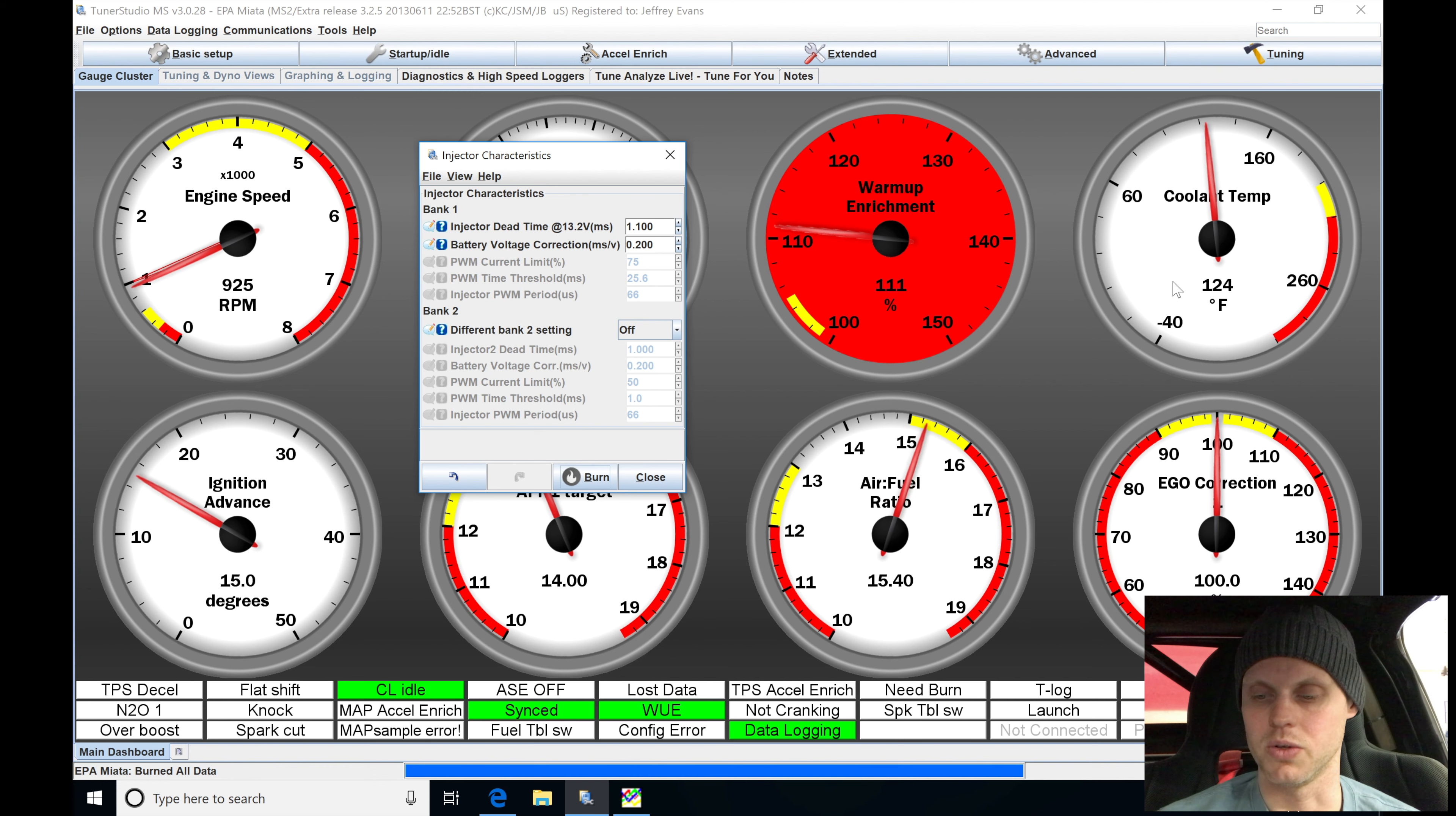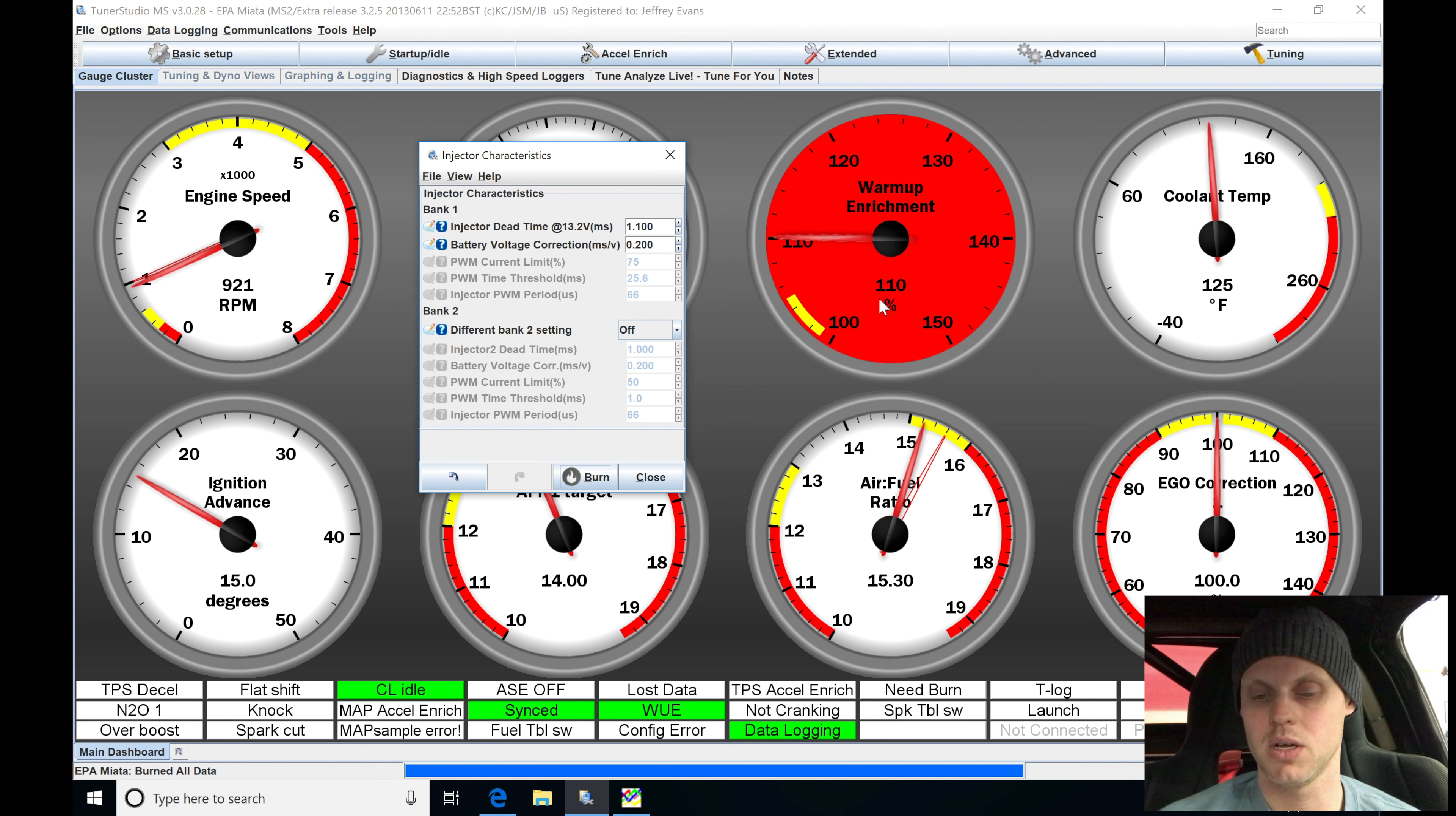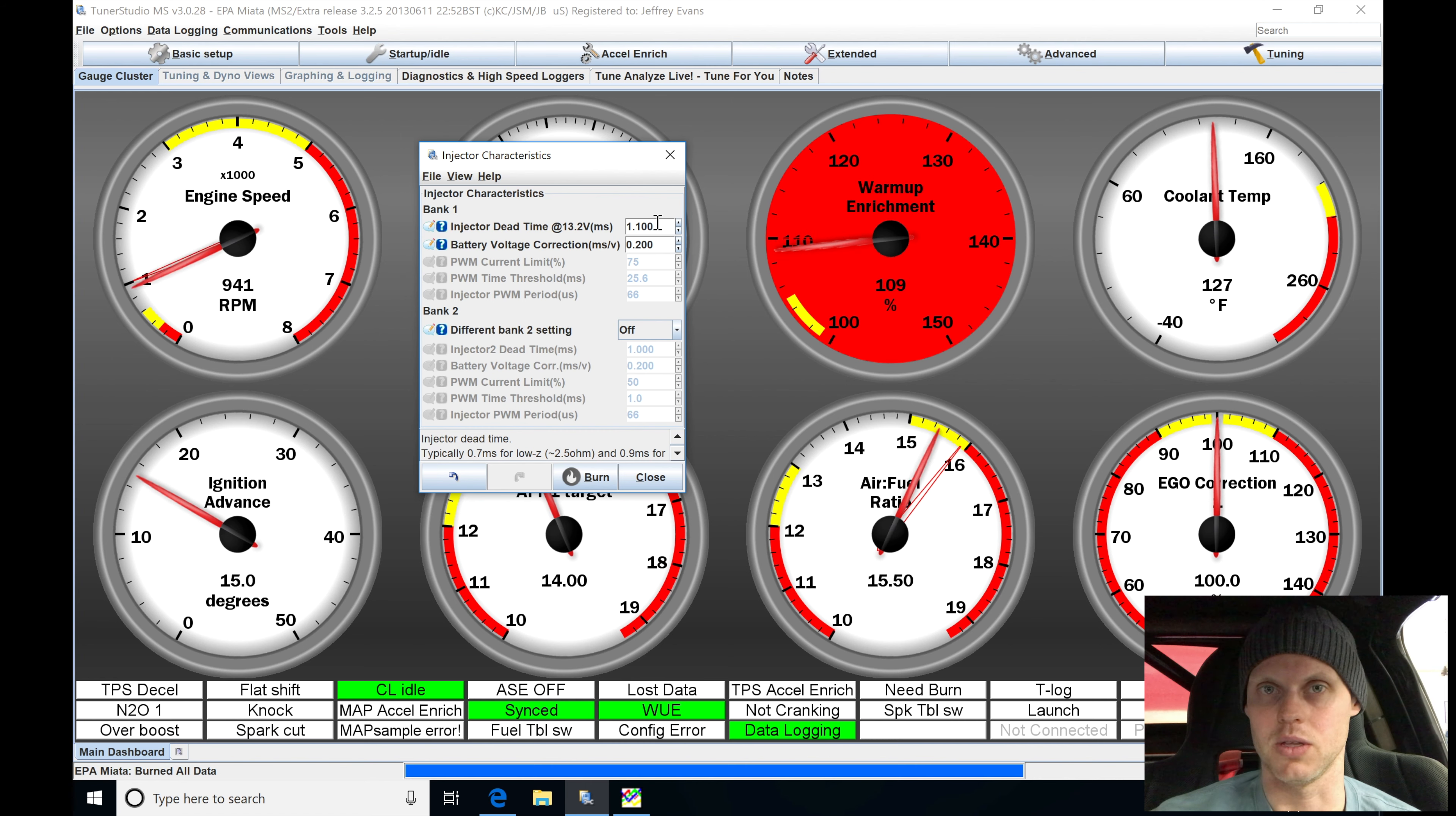And we can see our coolant temp's at 124. So again, we need to be about 160 for this to be out of the warm-up enrichment altogether until this goes to 100% or the equivalent of zero and it tapers out and goes away. We can see, again, it's starting to run leaner and leaner as this warm-up enrichment's tapering out. So I'll go and tweak my injector dead time. Now, if you had solid injector dead time values, you wouldn't be going and doing this arbitrary moving.